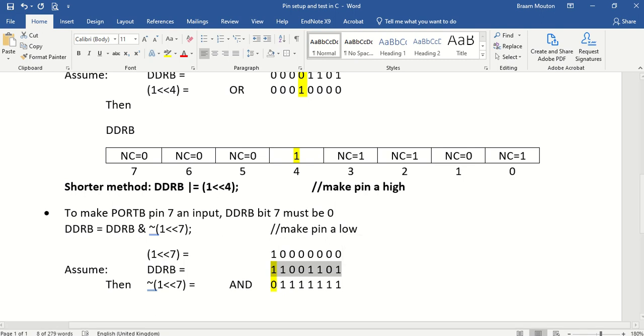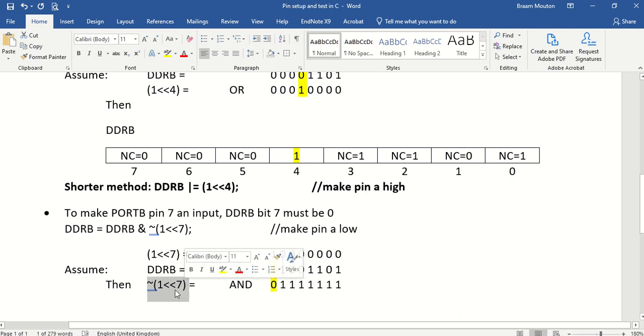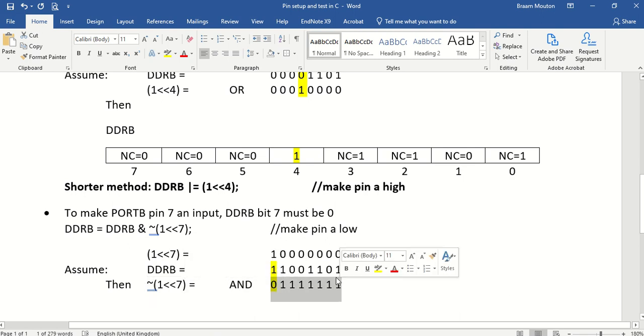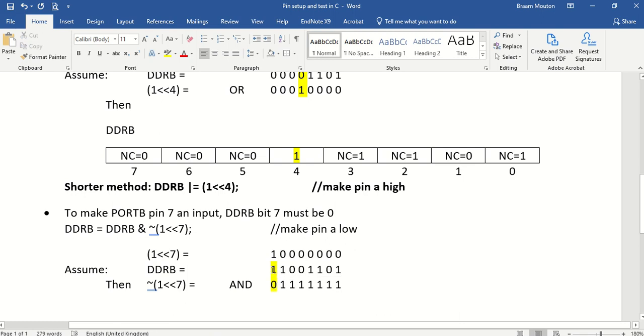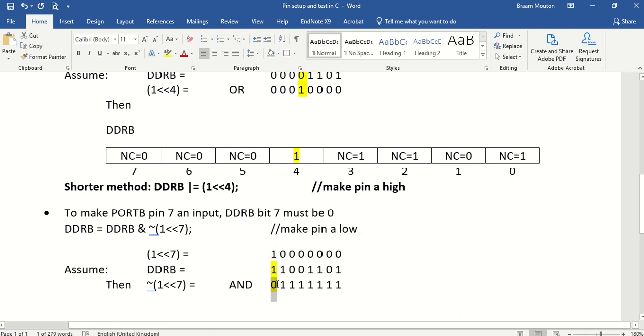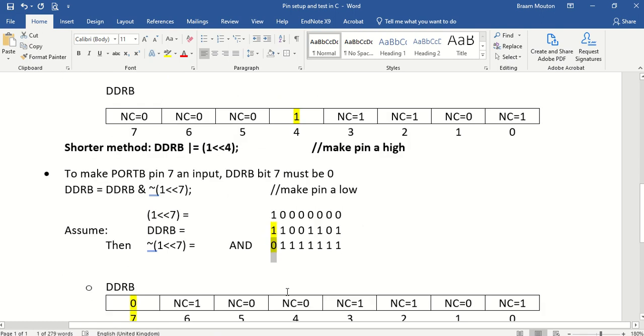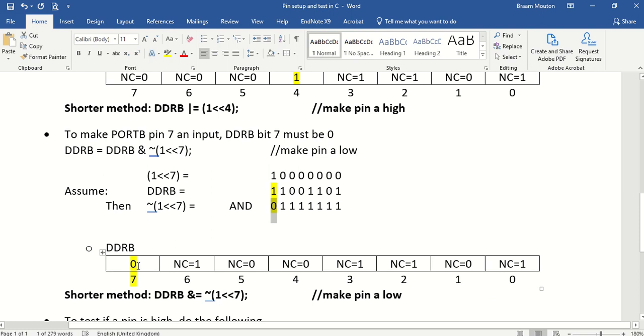If I AND this with the inverse of that constant, which we know by now is this, and if I AND the two together.